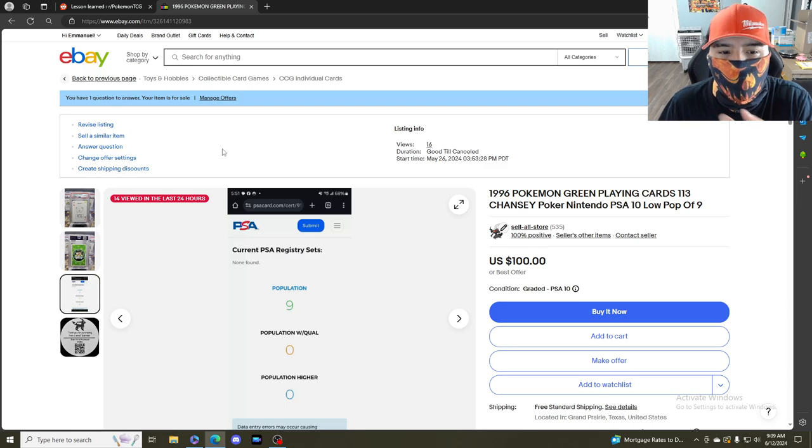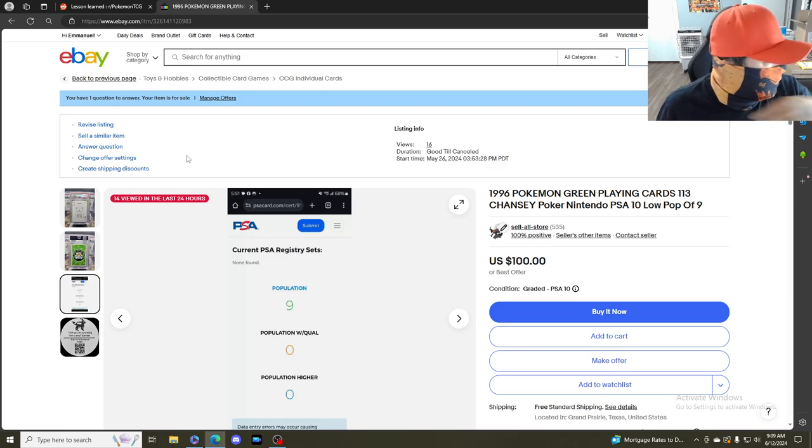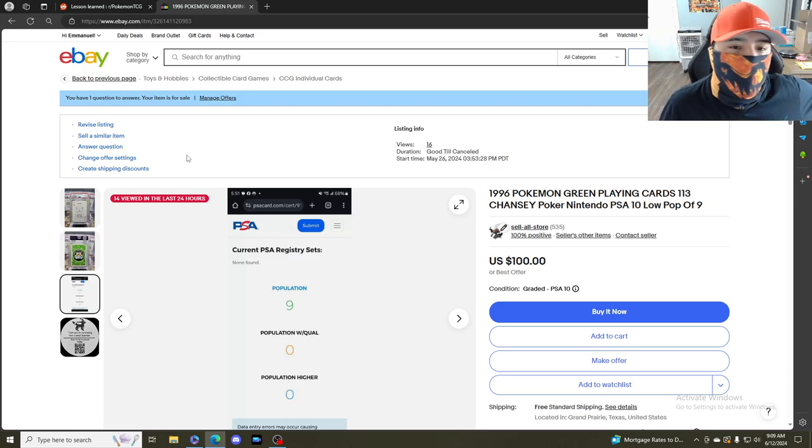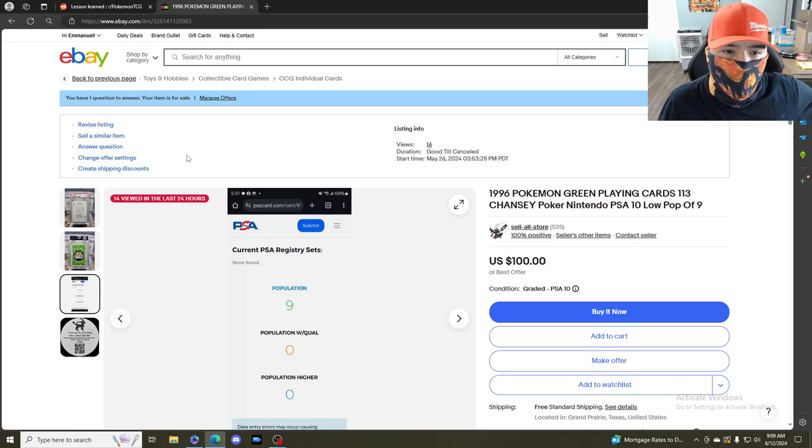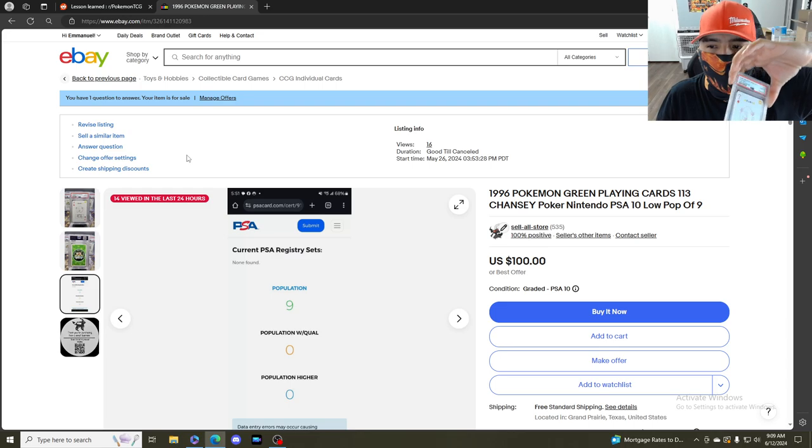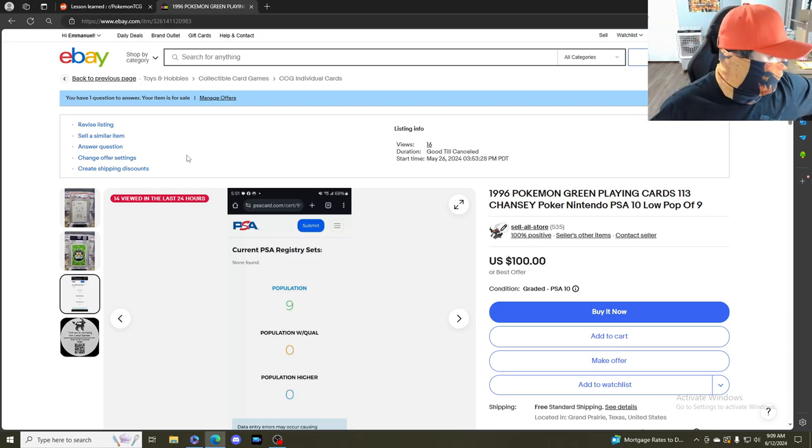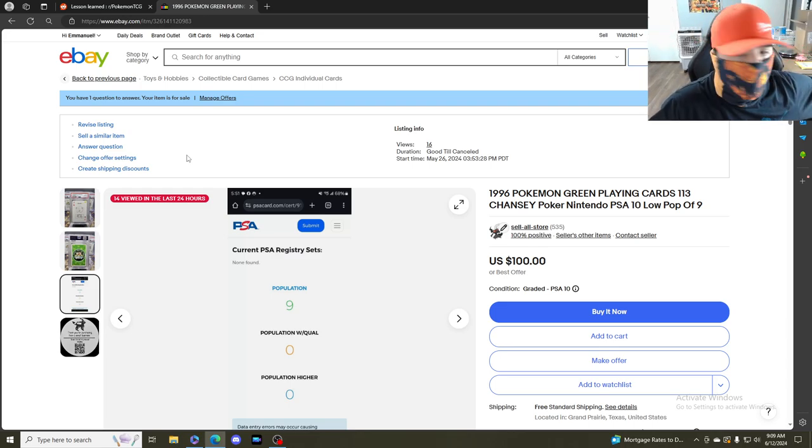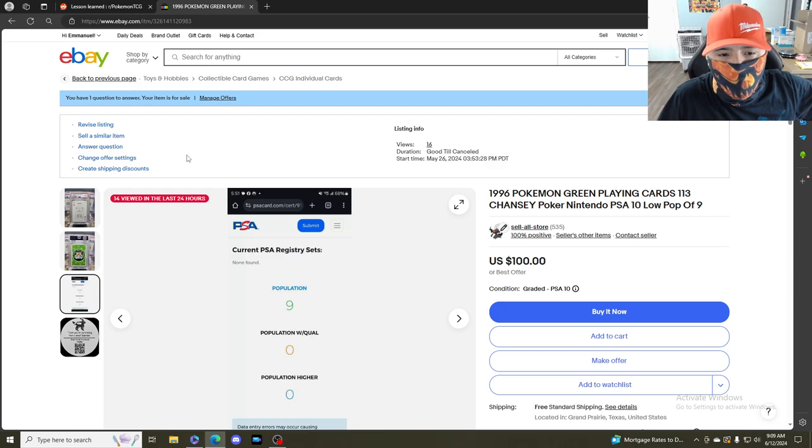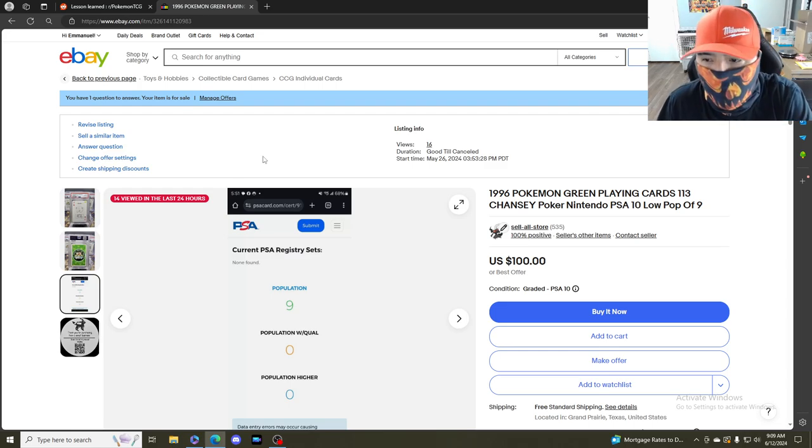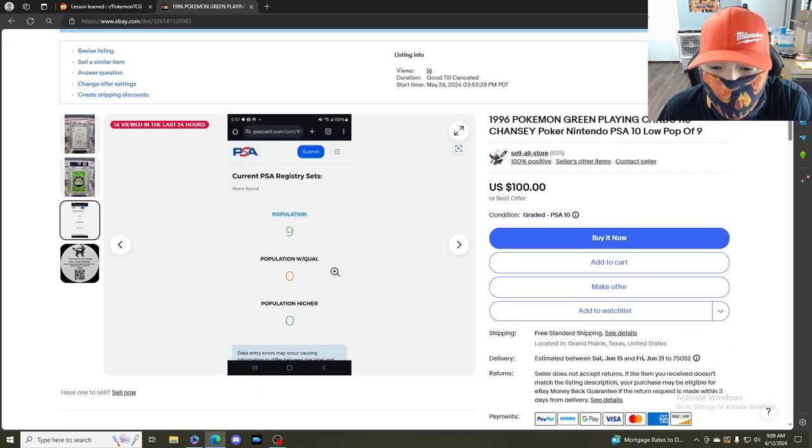Now I have two of these in a 10. One is for sale, one I'll probably keep or sell, I'm not sure.